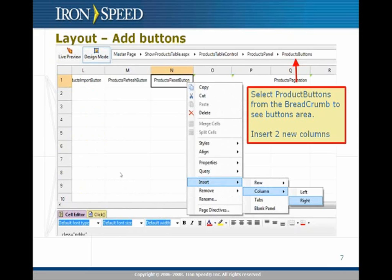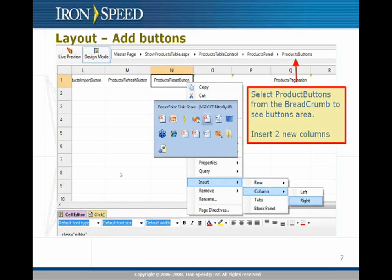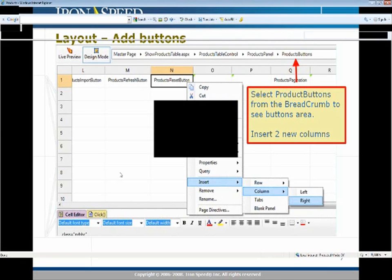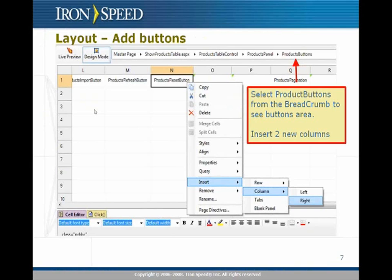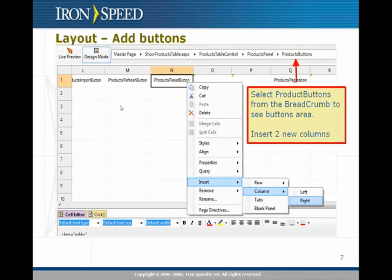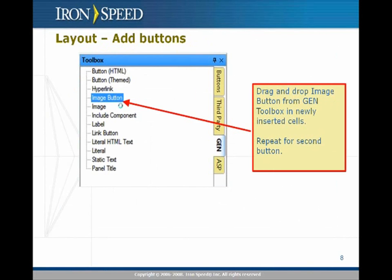Going back to our spreadsheet layout design mode, the goal is to go to the button section. Looking at the application, we want to add two more buttons somewhere. We could add them as image buttons or just as regular buttons. We'll insert a couple of buttons in the spreadsheet layout by inserting some columns after the reset button, and then drag and drop some buttons from the toolbox.